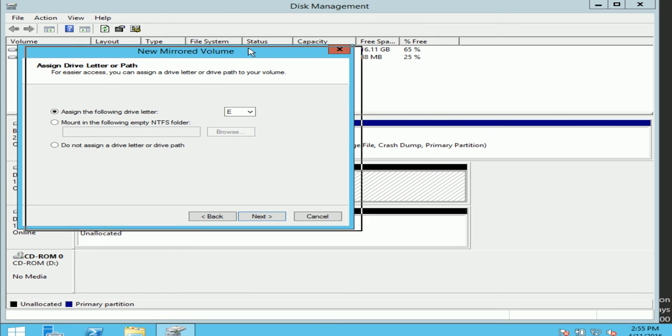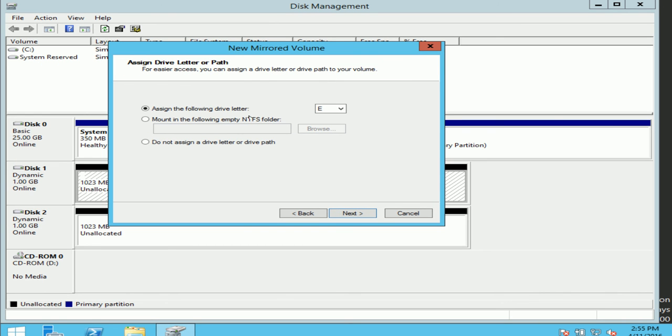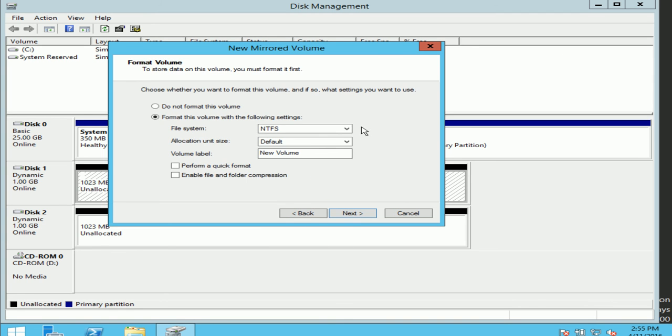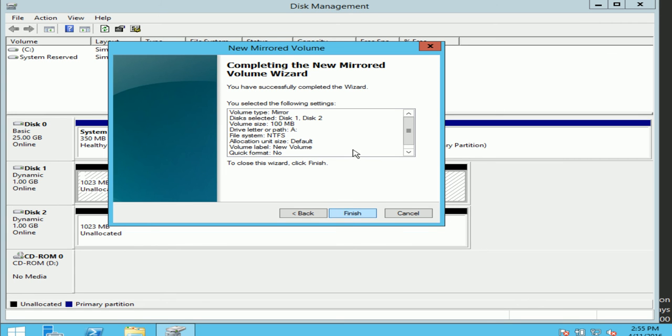And here I can assign a letter for my drive. Whatever I wish. Let's take A. I'll do next. Now here it's asking me what file system do I want to format it with. I'll use NTFS. I'll do next. And then finish.